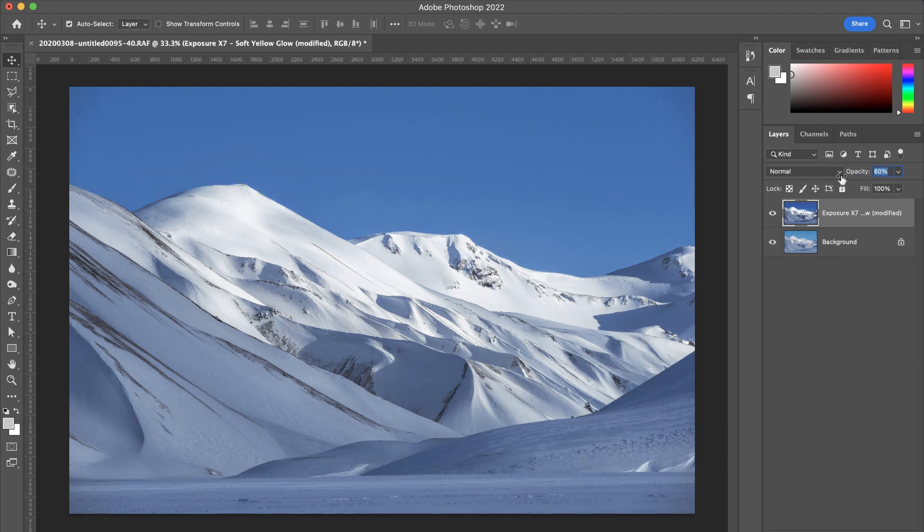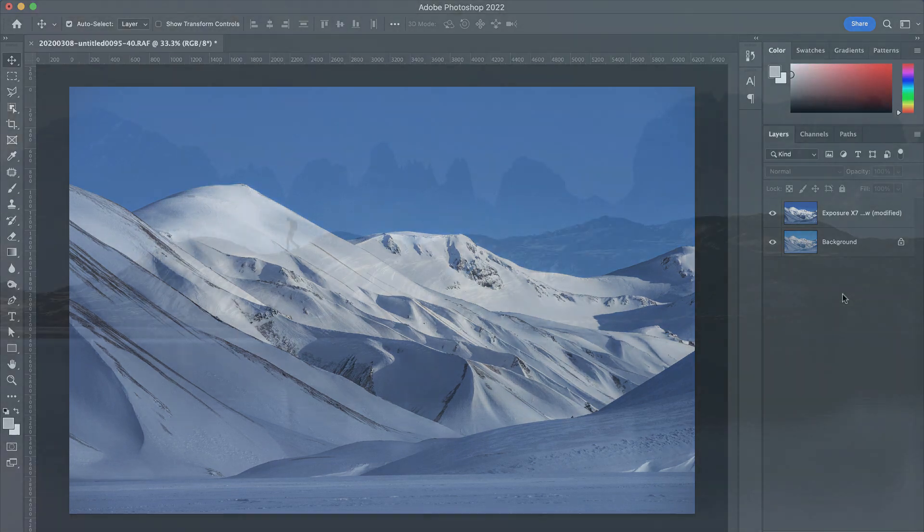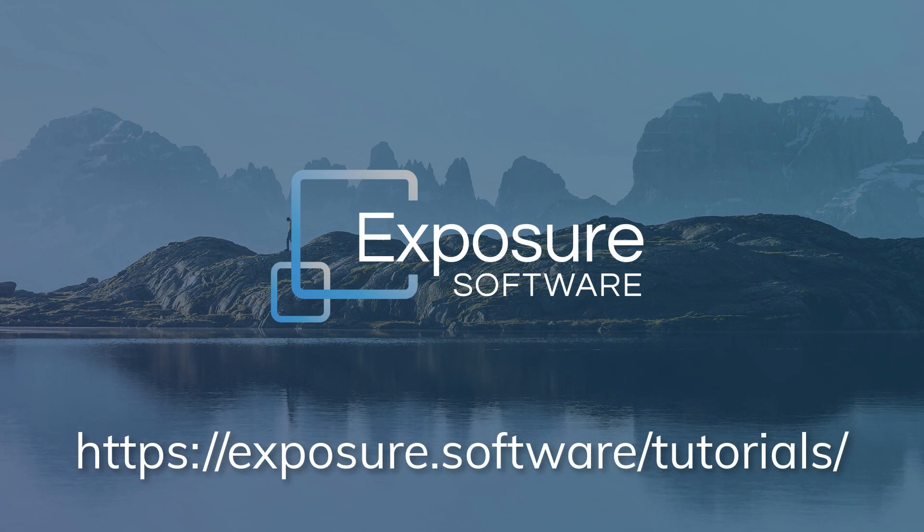Our tutorial library has videos covering tons of topics in photo editing, from color grading to portrait touch-up, and many more. They are also a great place to learn about how to use Exposure.